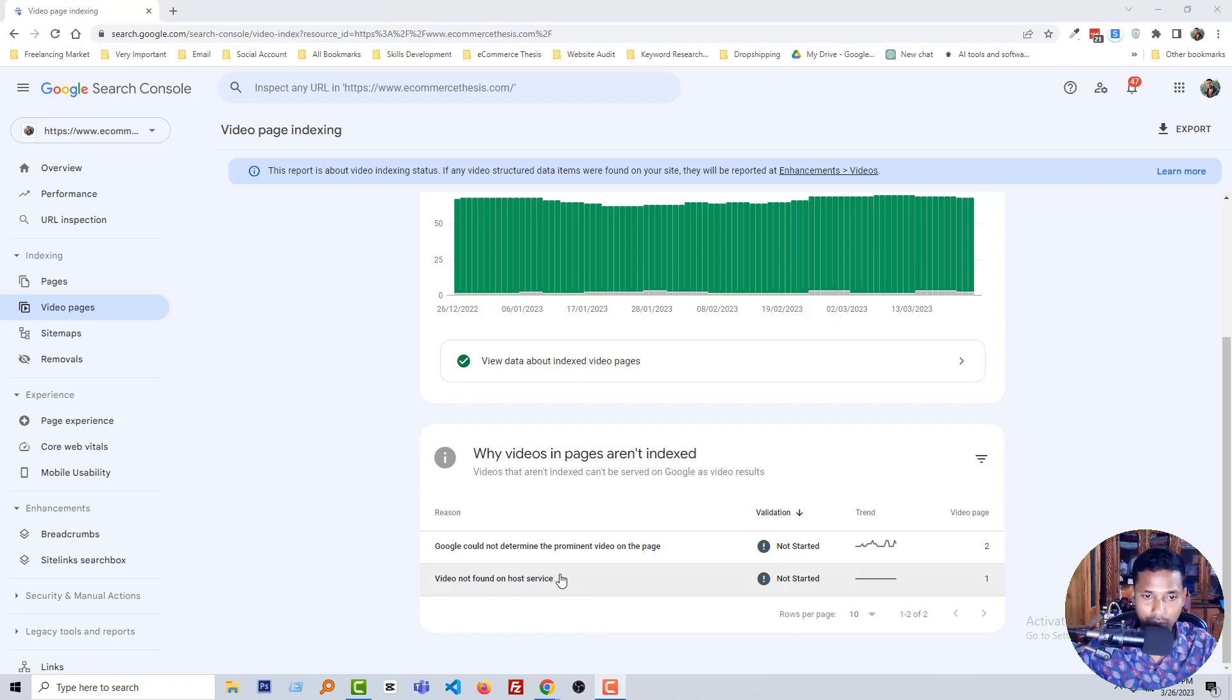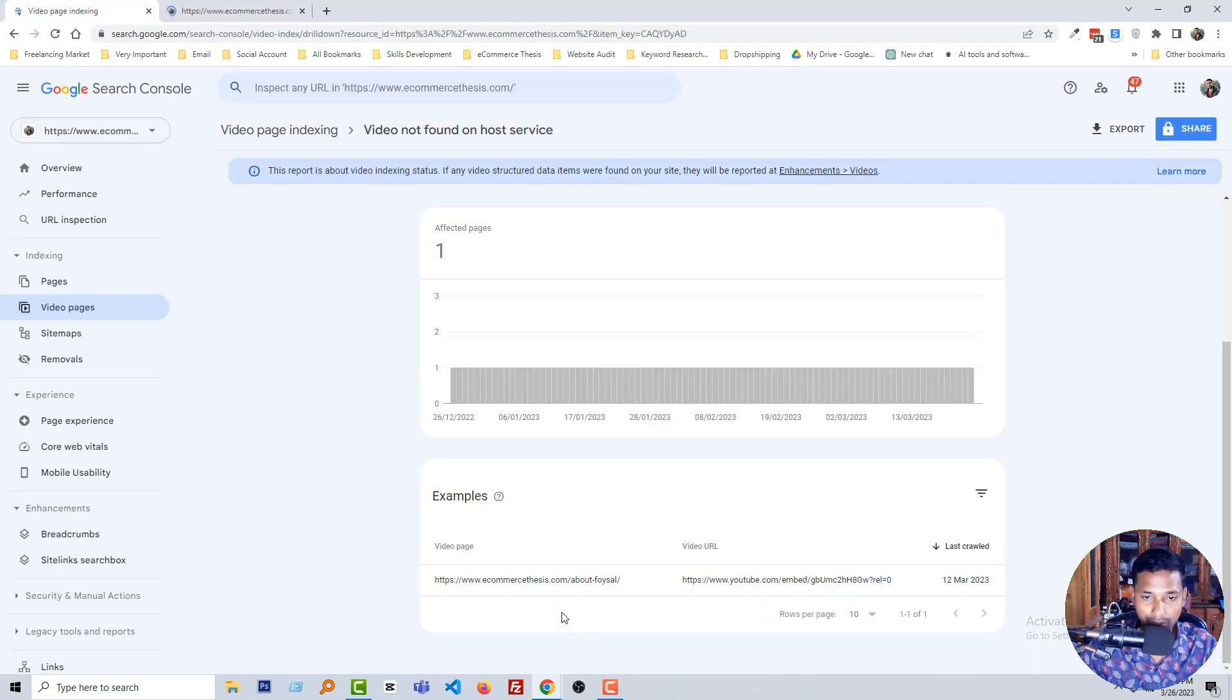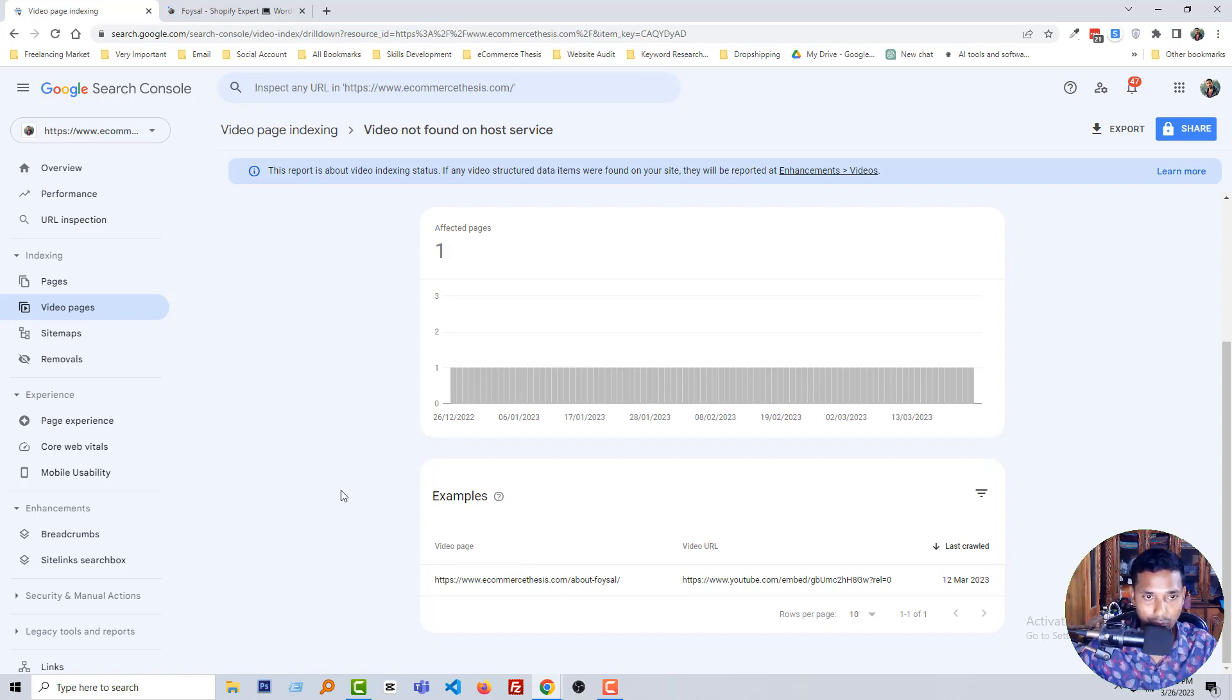So I'm going to fix this one. Click on it, video not found on host service, and here is the link. So I'm going to open this link and share the main reason why this problem happened or what is the main reason for this problem.